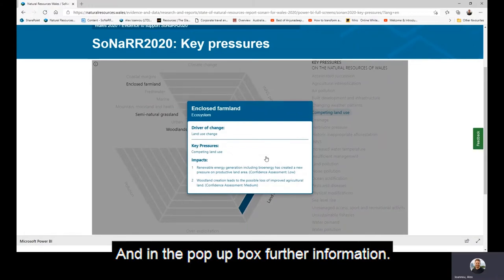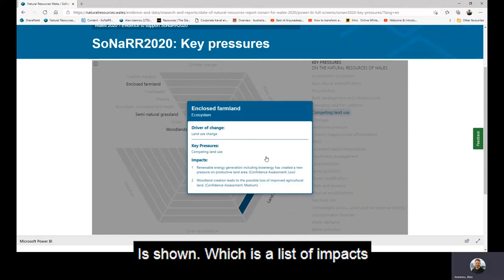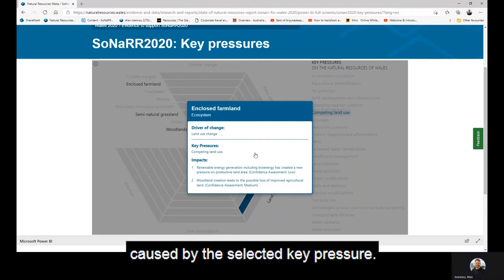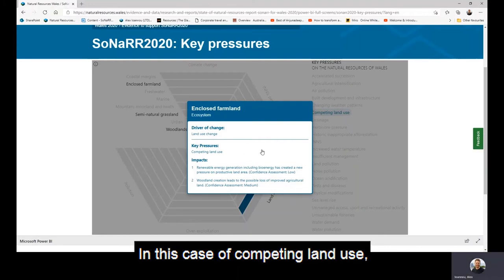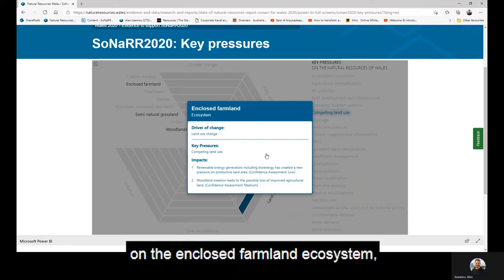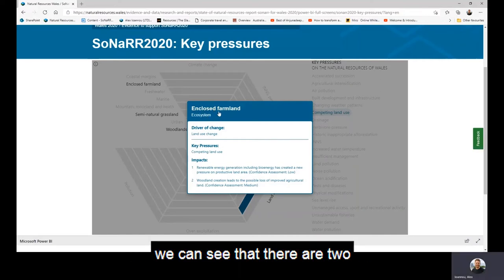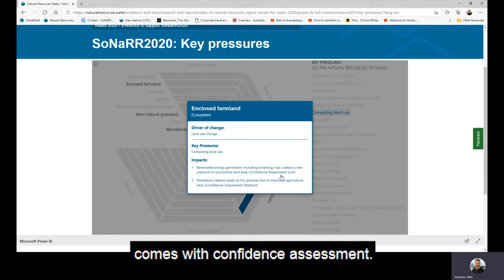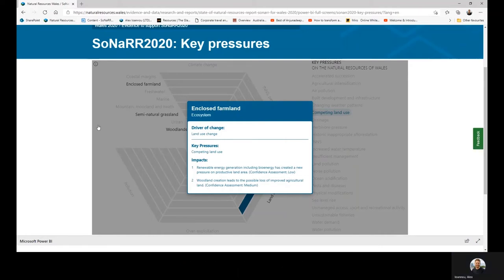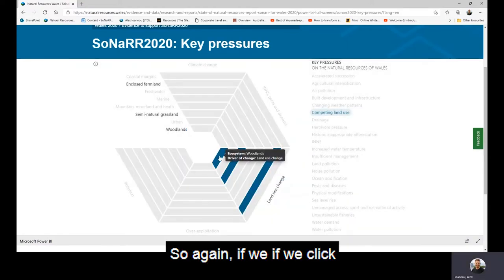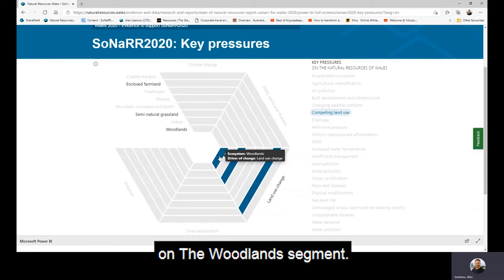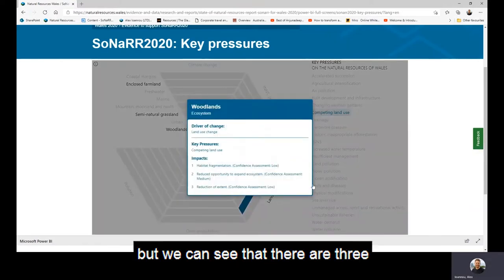In the pop-up box, further information is shown — a list of impacts caused by the selected key pressure. In this case of competing land use on the enclosed farmland ecosystem, we can see that there are two impacts listed, and each impact comes with a confidence assessment. If we click on the woodlands segment, the pop-up box appears again, but we can see that there are three impacts on the woodlands ecosystem.